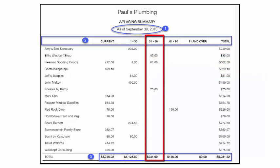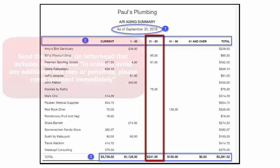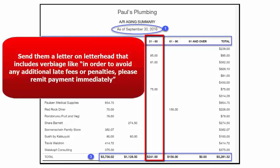The 31 to 60 day column indicates invoices that are 31 to 60 days past due. By this point, you should have sent at least one or more reminders to your customer to pay their outstanding balance. If you still have not received a response, I suggest that you send them a letter on letterhead that includes language similar to: 'In order to avoid any additional late fees or penalties, please remit payment immediately.'